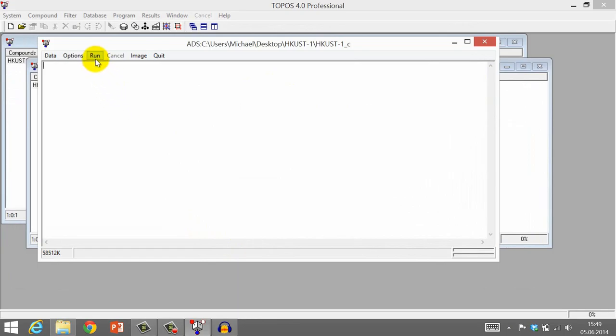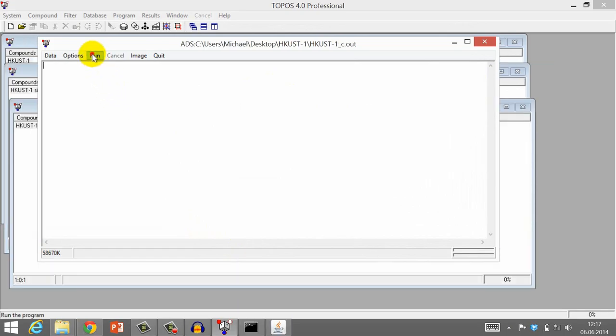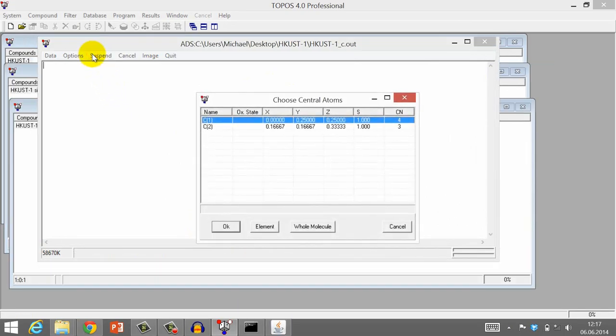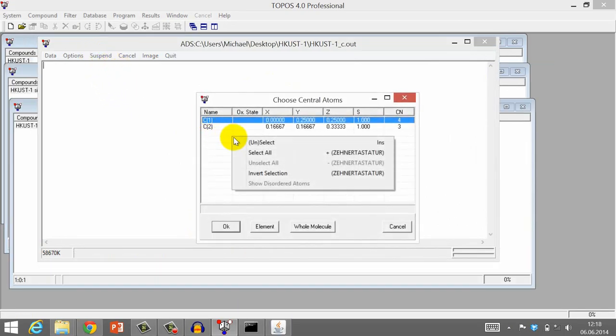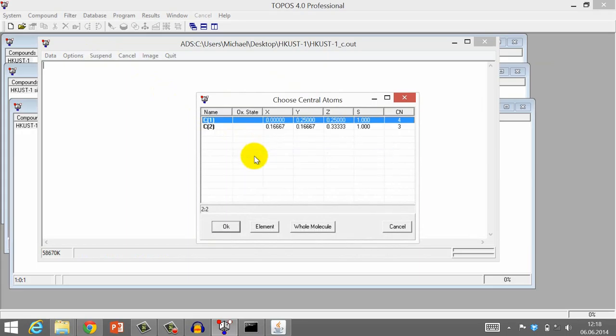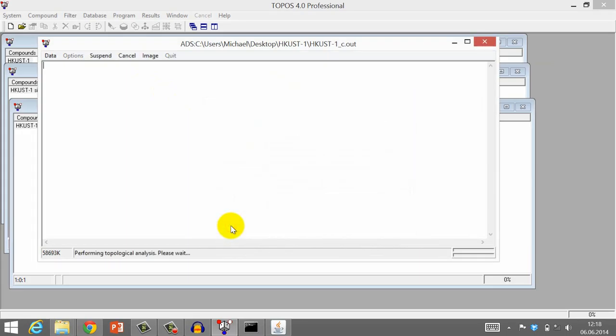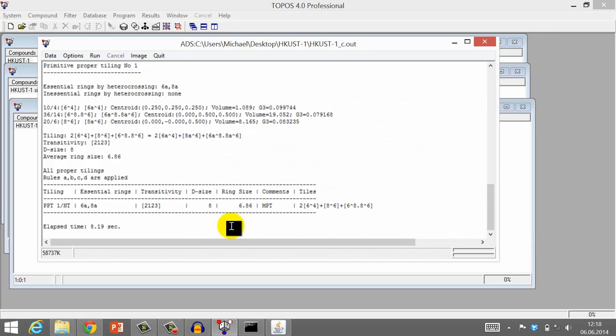Then, click Run. Another small window opens. Right-click on the table and choose Select All. We have now successfully created a tiling. The parameters of the tiling are displayed here.